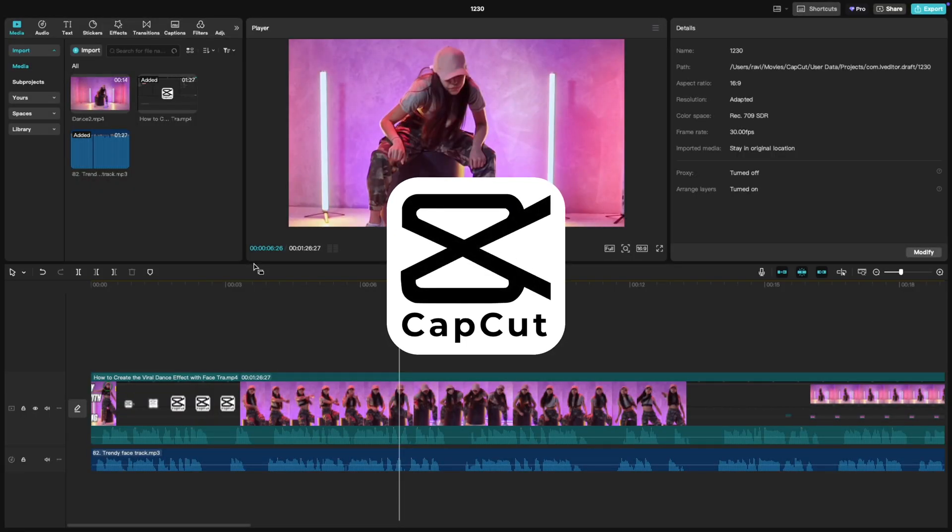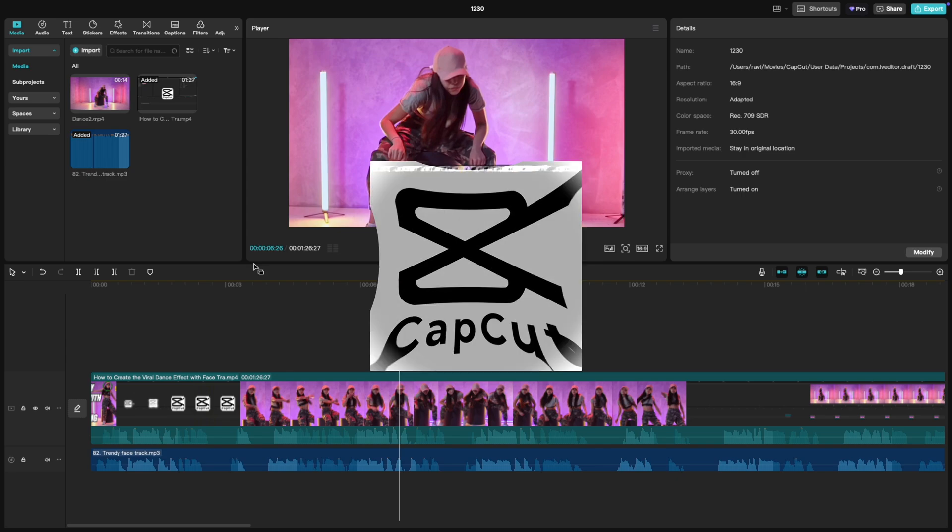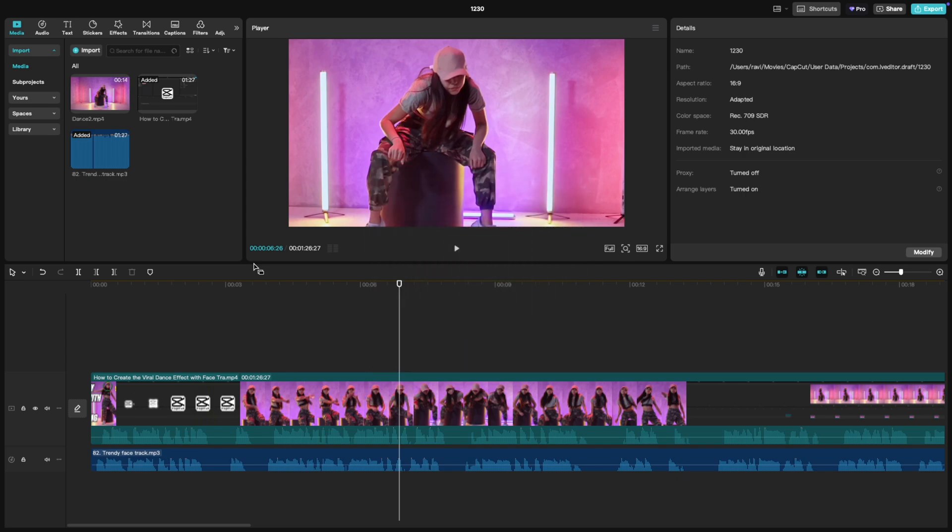Welcome back to another CapCut tutorial. Today we're exploring different ways to mute a clip in CapCut PC. Whether you want to silence a video clip, audio, or both, I'll show you all the easy methods to get it done. Let's jump in.